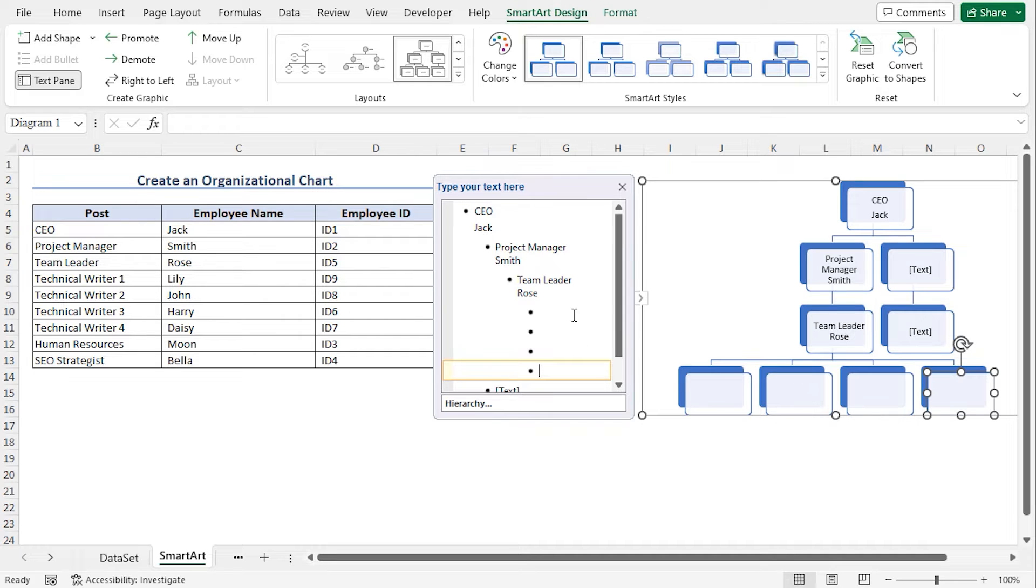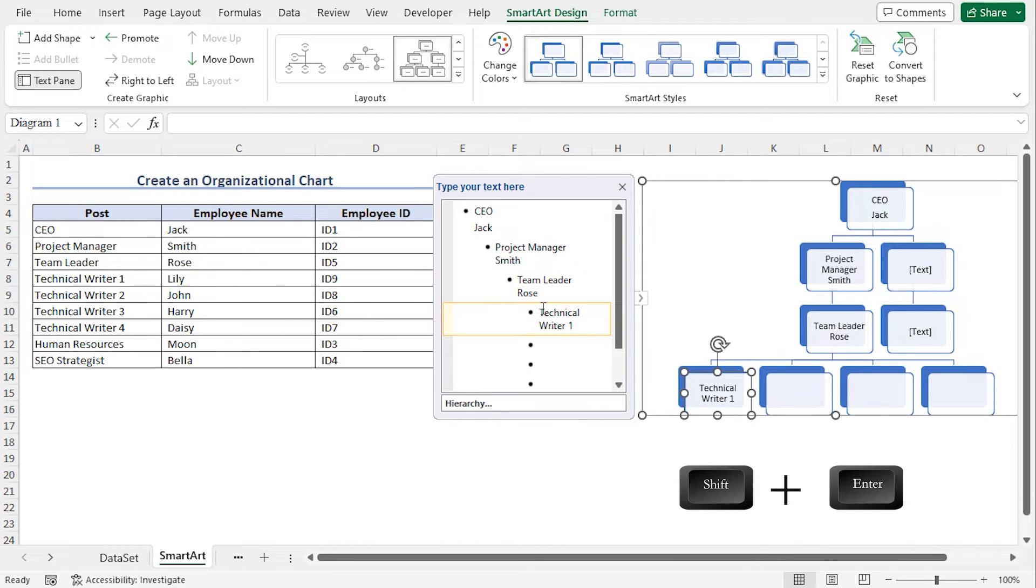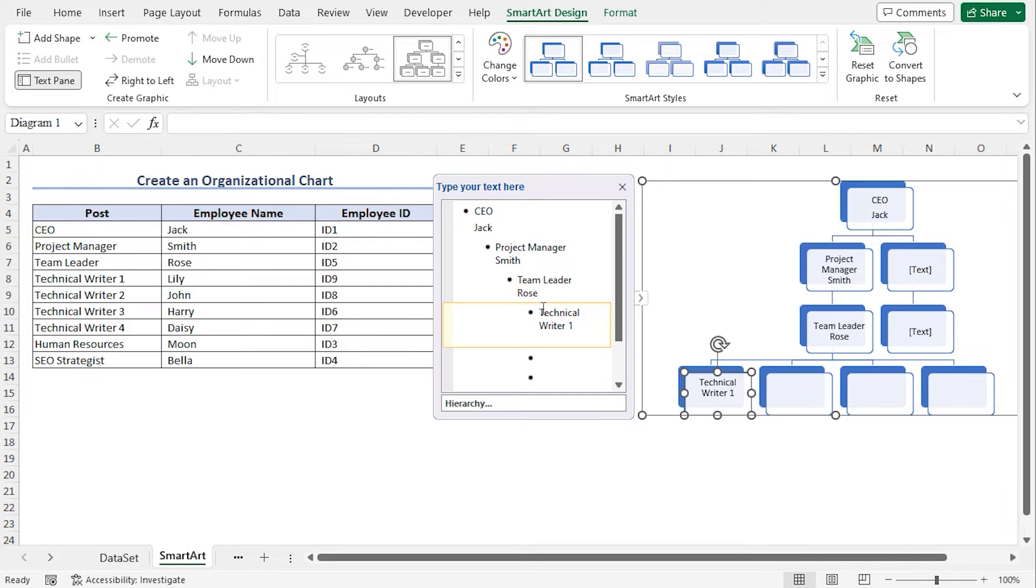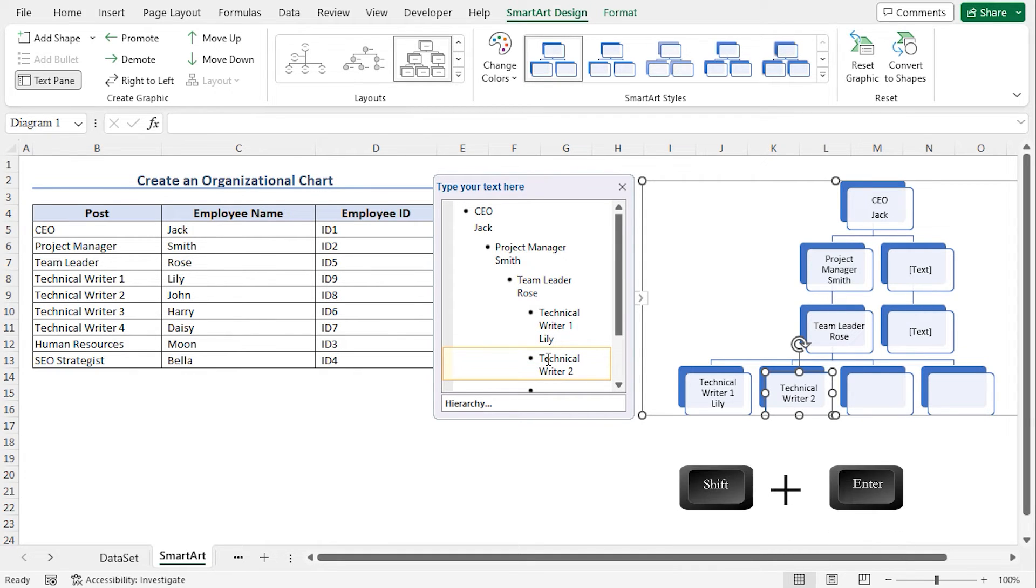Go back to the first shape. Type Technical Writer 1, press Shift Enter, type the name Lily. Move to the next shape, type Technical Writer 2, press Shift Enter, type the name John.